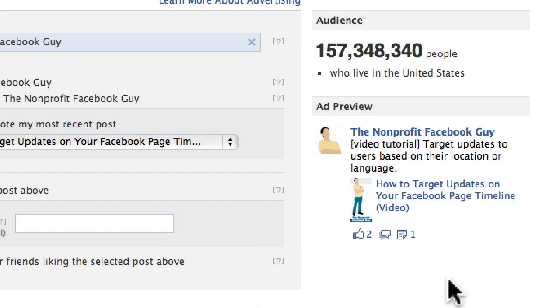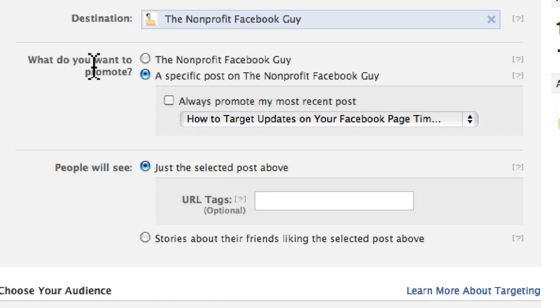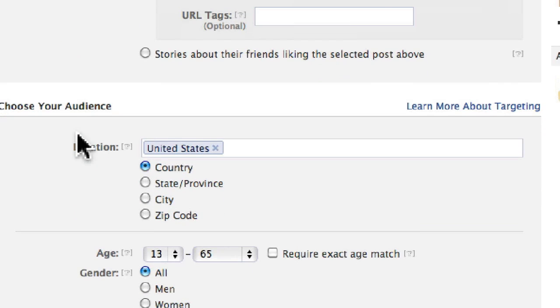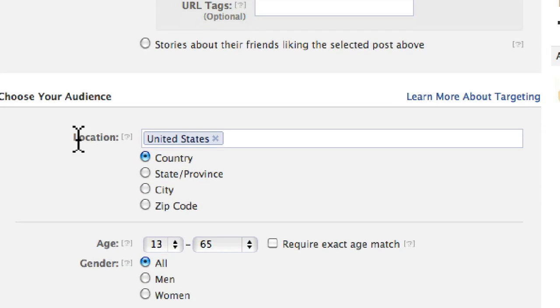The other display option is to show stories about friends liking the selected post — so the ad would simply say, for example, 'Jane liked this update.' Once you've decided whether to promote the Facebook page or a post, scroll down to pick your audience.